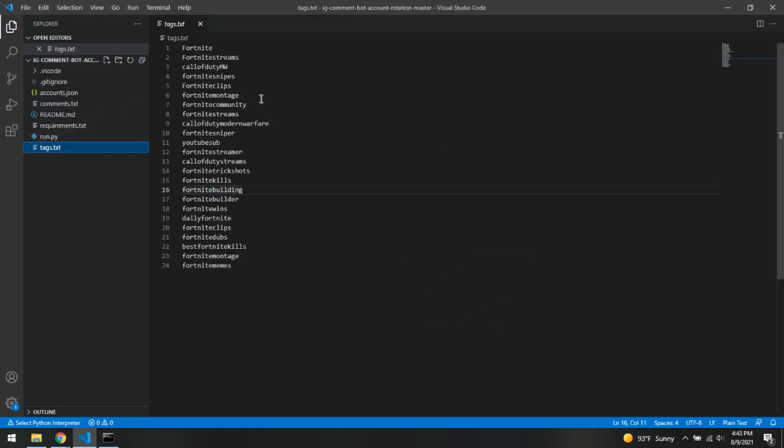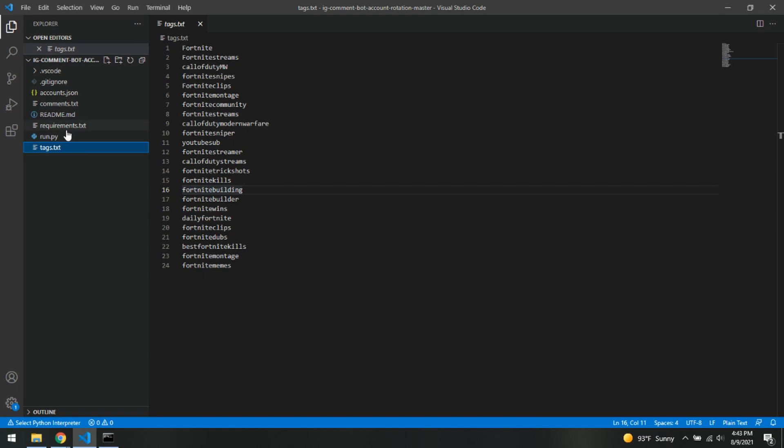So tags are going to be your hashtags. Do not be putting the little hashtag in front of it, just put in the name straight up forward and it will basically just pick these at random. They just kind of cycle through them. The more the better. So after we have that set up, we are going to need to run our requirements and get that set up for using this bot.